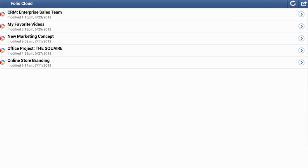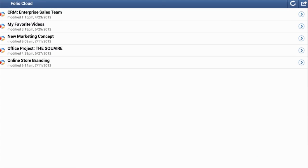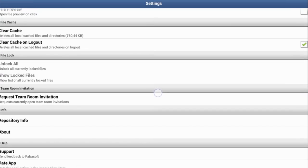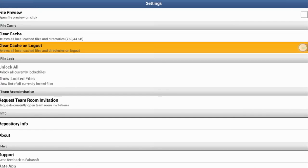Under More, you can clear the cache manually and also configure the app to clear the cache by default when you log out. This means that all data that you have made available offline is cleared.